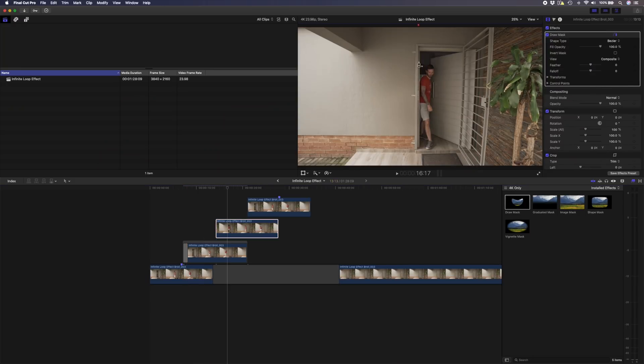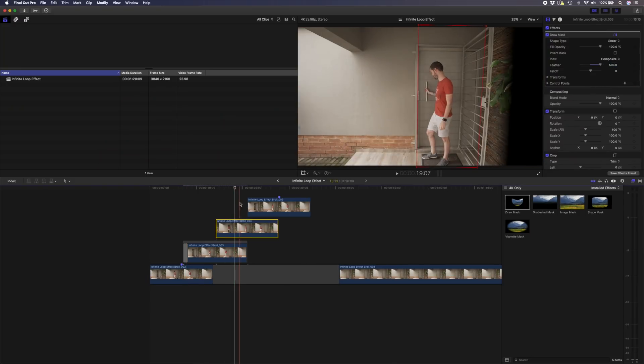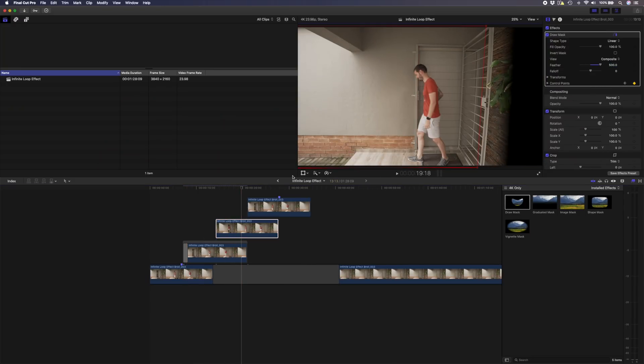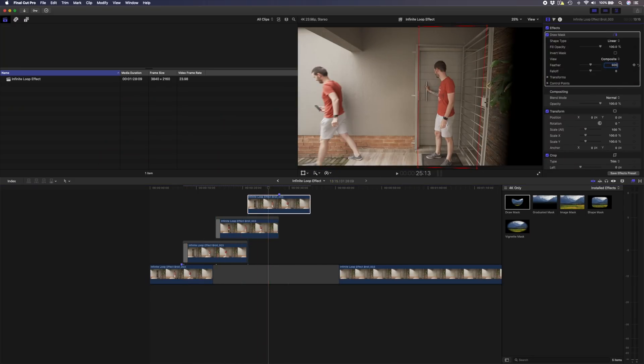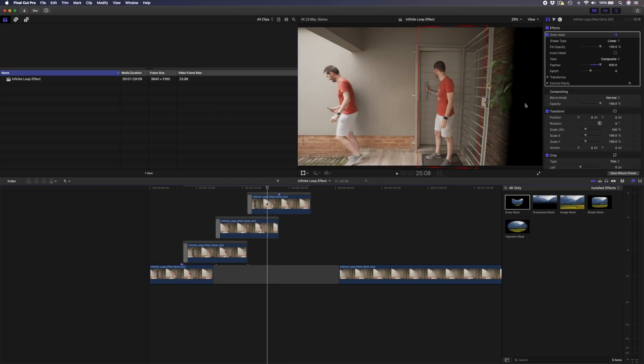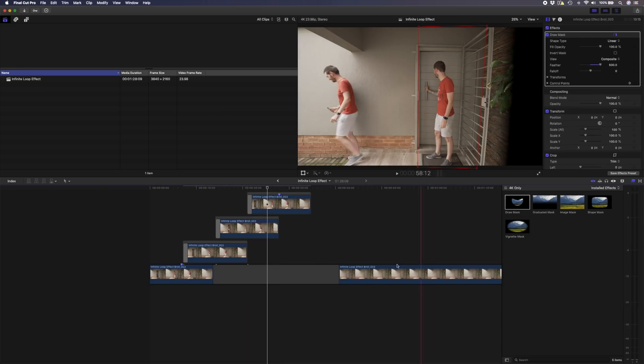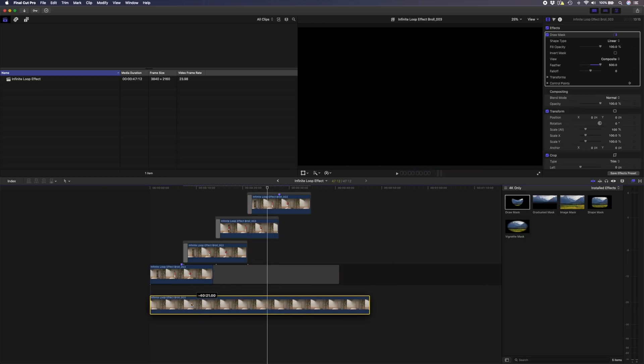You can just go ahead and do this for as many clips as you need to. If you do a whole bunch of takes, you'll basically just repeat this process. Now you'll notice that we have this black on the side here that's been cut out, and that is what your clean plate is for.